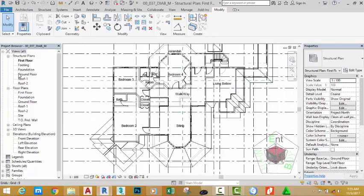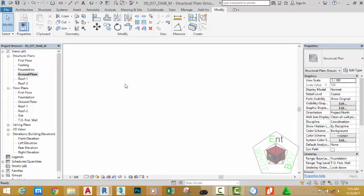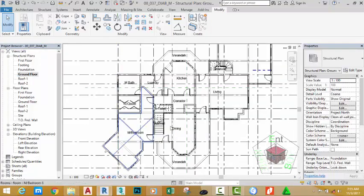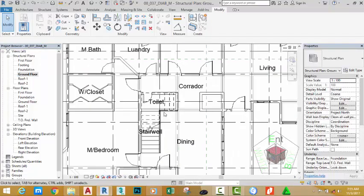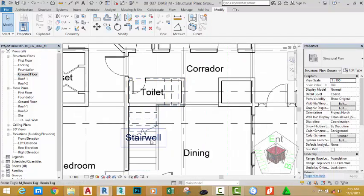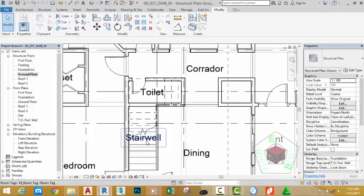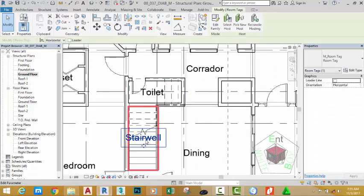Go to the ground floor view and see the results. Now the stairwell text is not fitting well into the stairs. Select the stairwell.